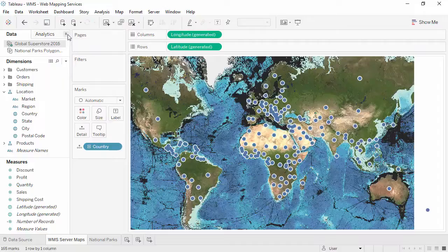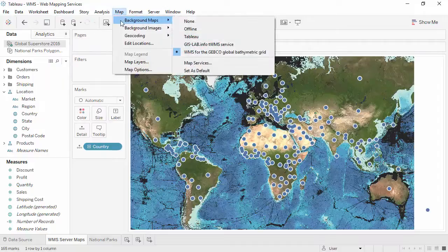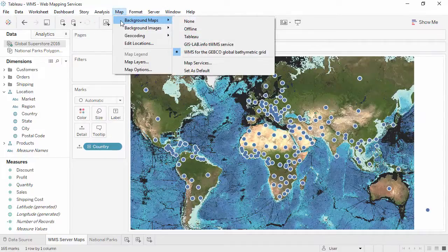As a note, it's possible to connect to many WMS servers in the same workbook. You can use as many as you need.